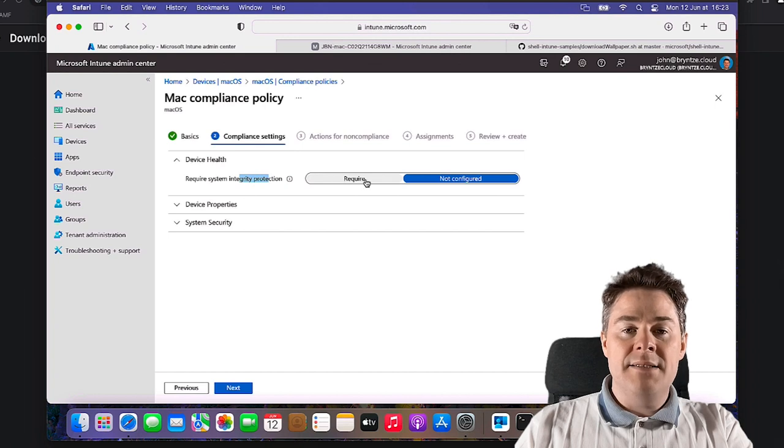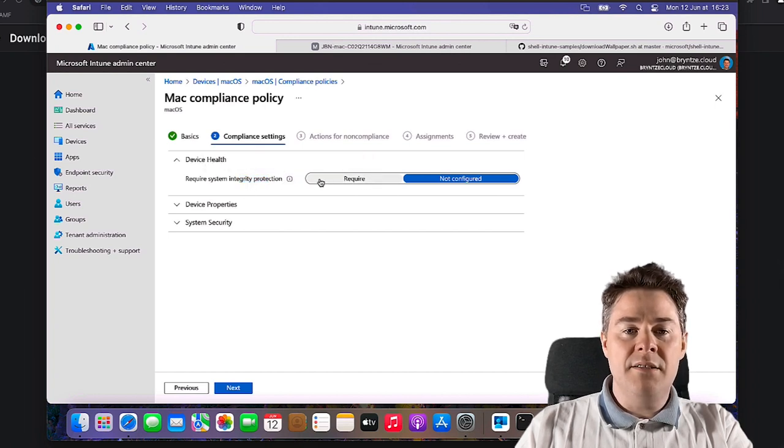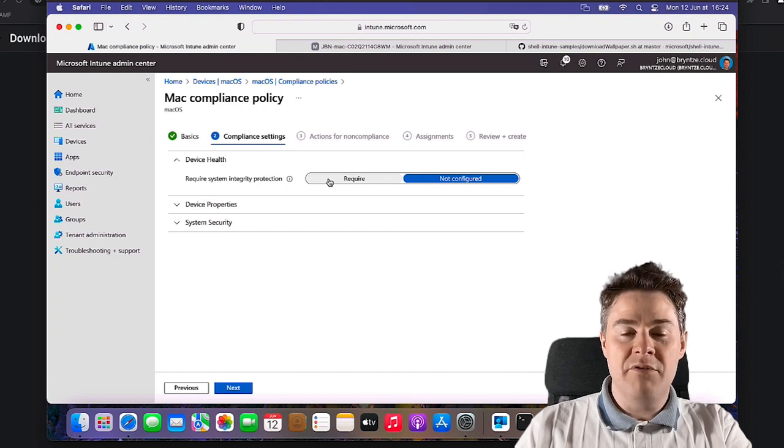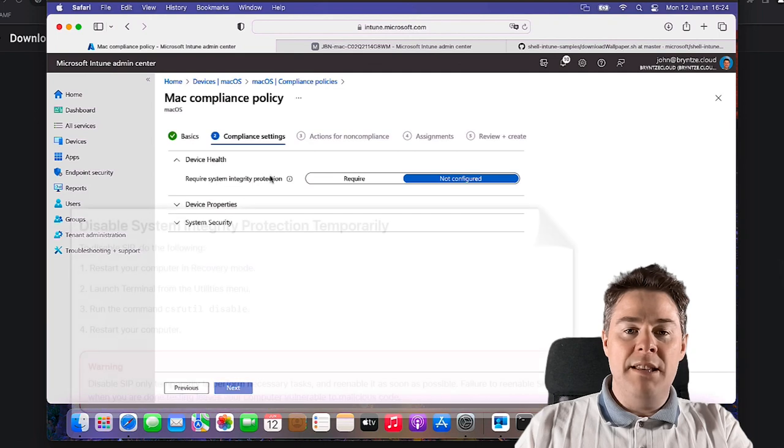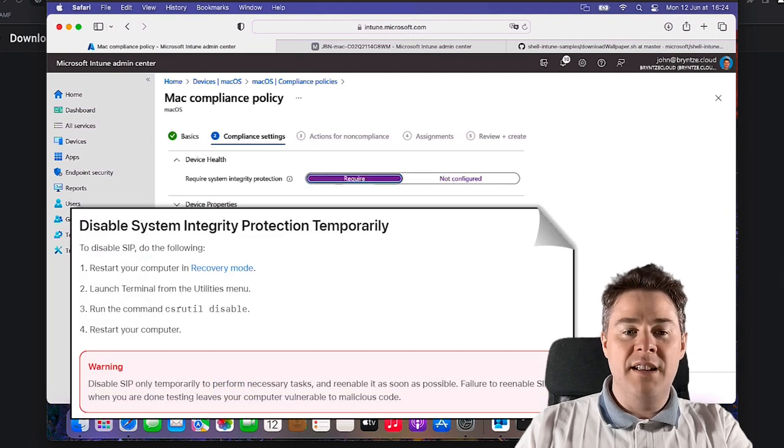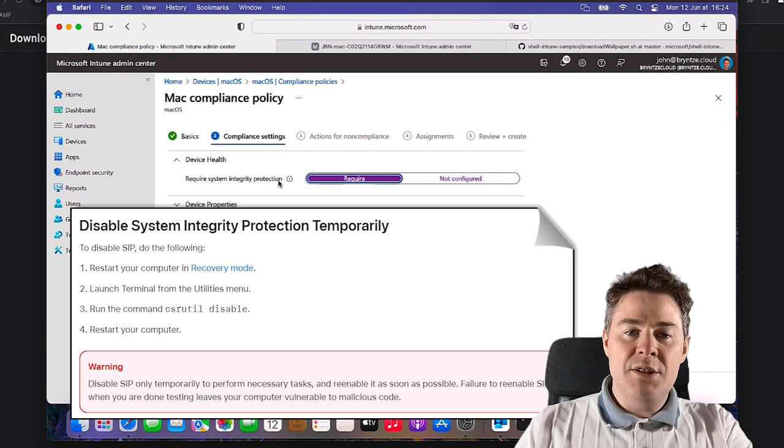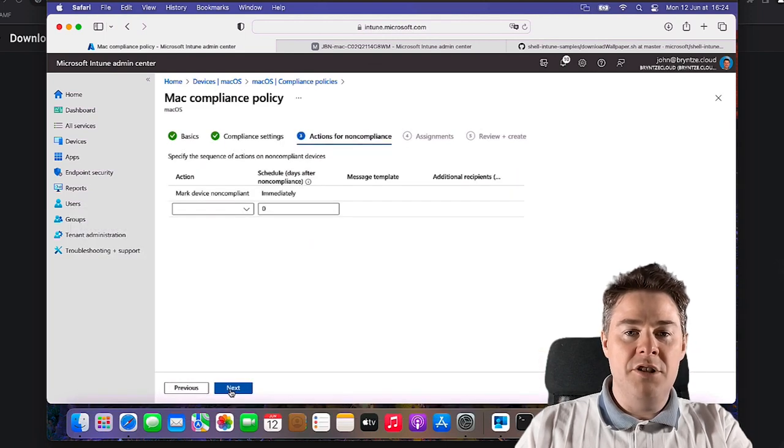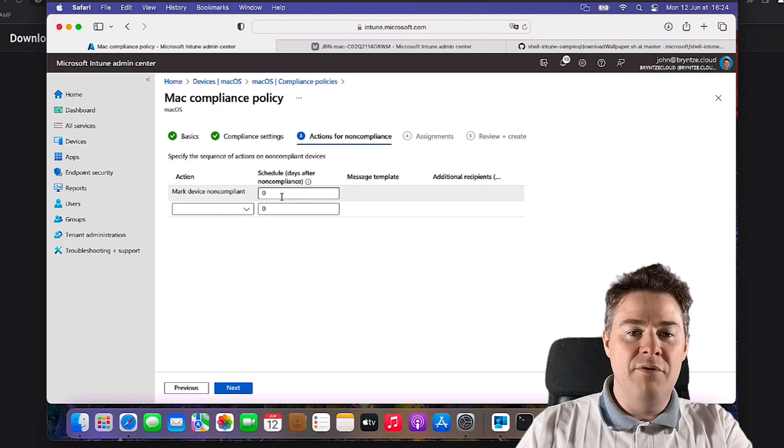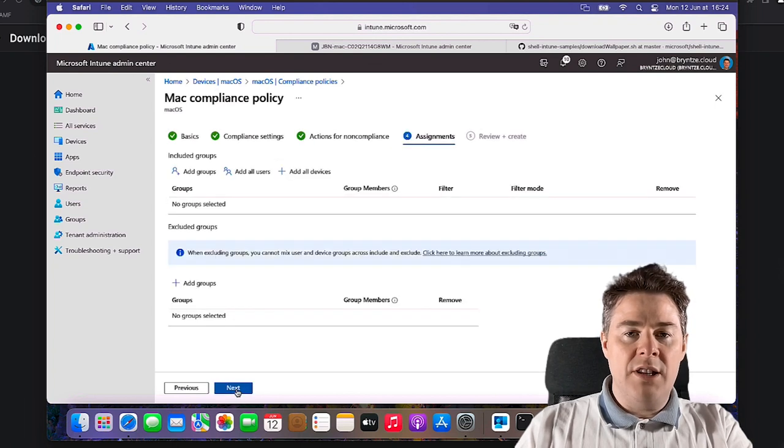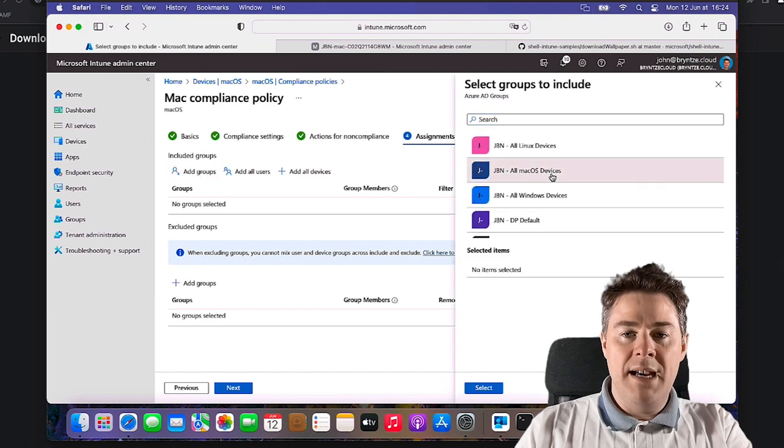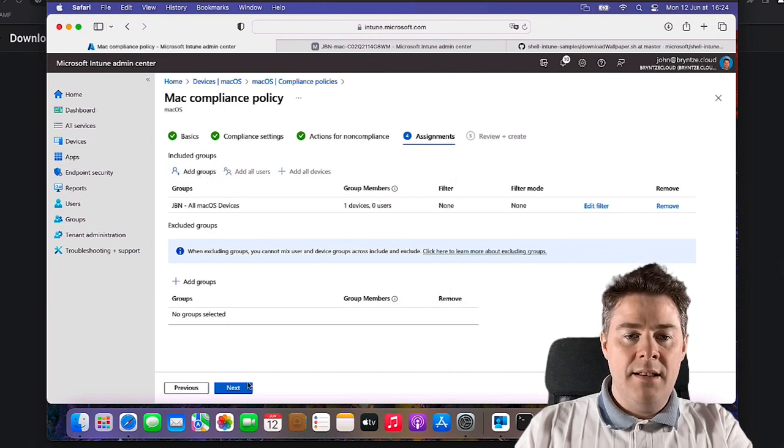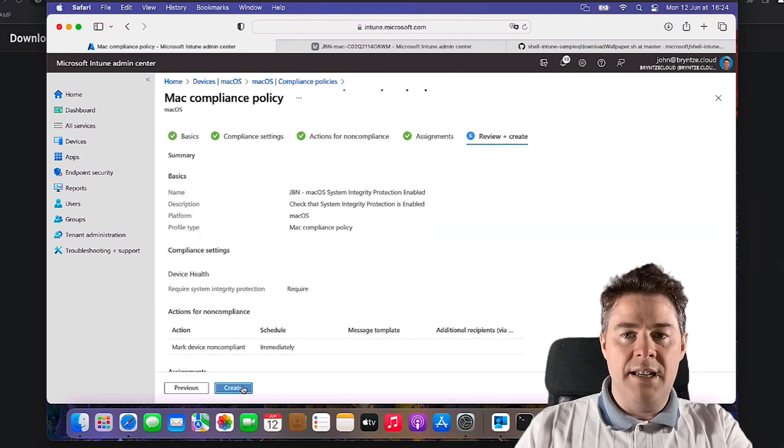So normally you should always have that enabled but let's verify with the compliance. So that's going to be Device Health. So require system integrity protection, well it's by default but people can actually disable it. What it does, integrity protection, it protects certain files even from the most powerful root user can't modify it. But you can disable this but it requires a restart and a lot of problems. So if this one is not enabled, be careful. So it's pretty good check but it should be by default. We're not going to add any extra. I'm going to assign it to all my Mac. Let's go Next and Create.